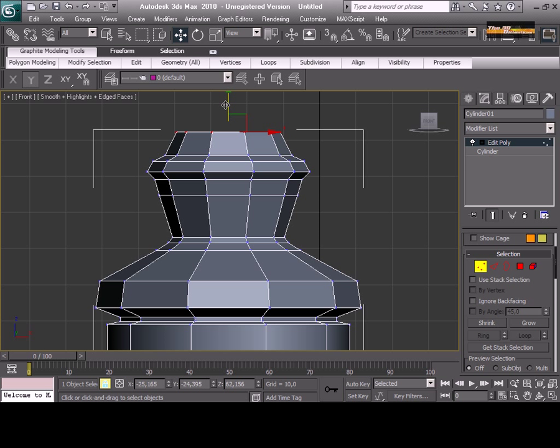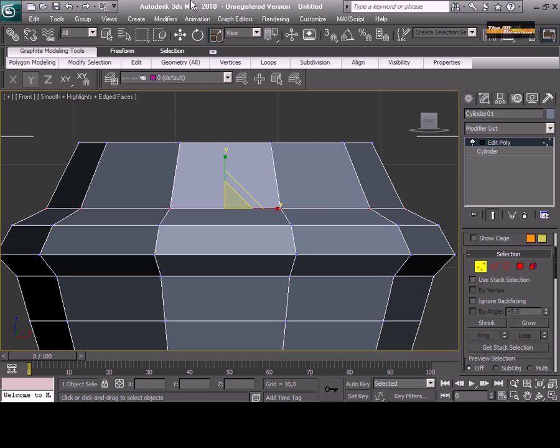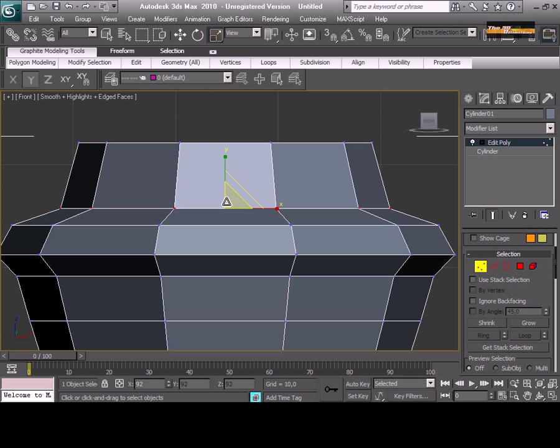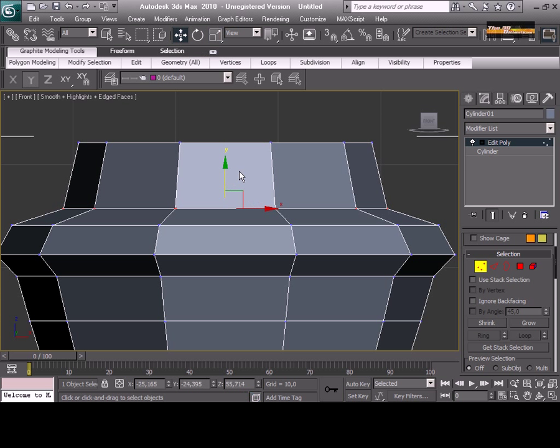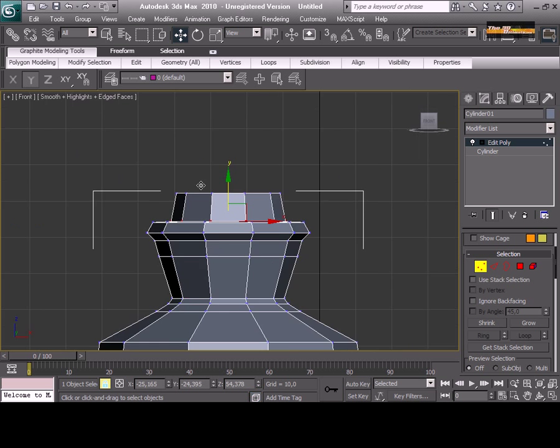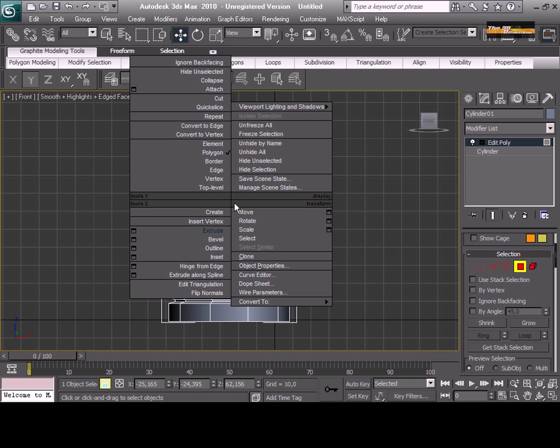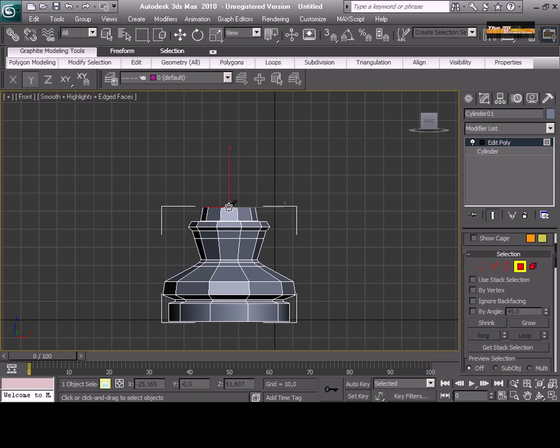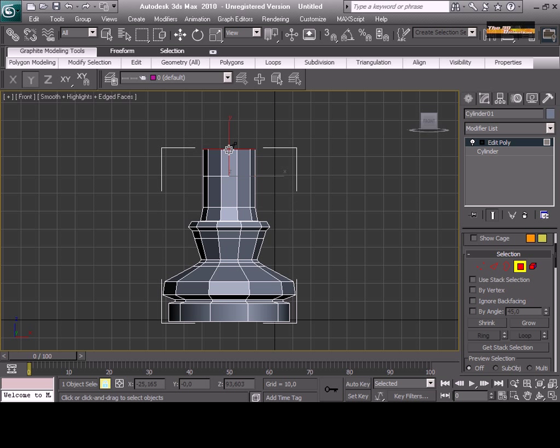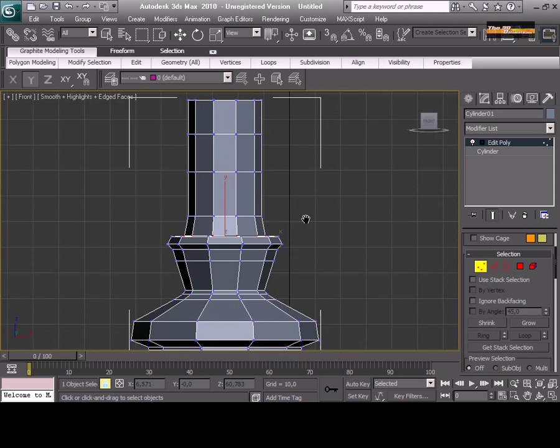Remember, we have new tutorials every week with the new 3D Studio Max 2010. If you have more questions, just go ahead and click on the tutorial section and ask every question you have.